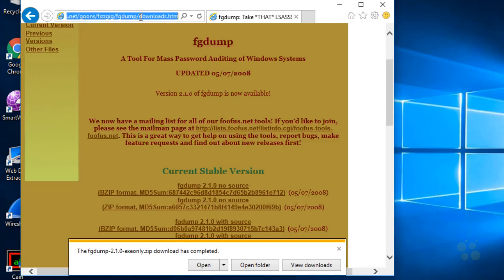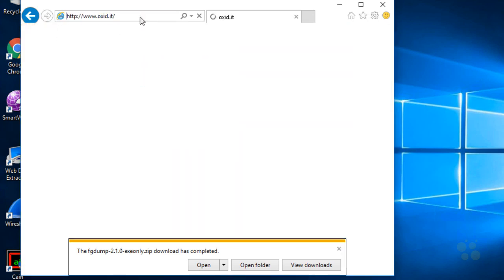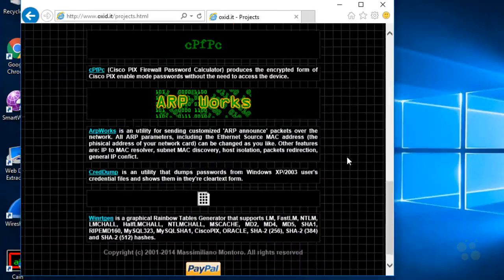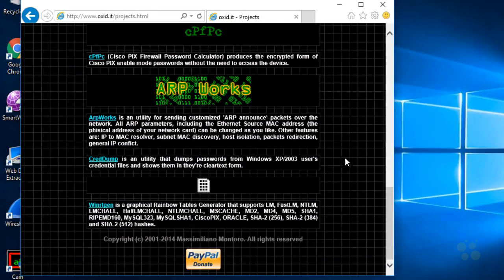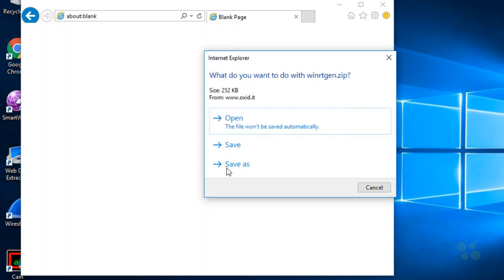Next, while we're in the download mode, let's go ahead and download either a rainbow generation tool or rainbow tables. So let's go to oxid.it, press enter. And here under projects, if we scroll down, near the bottom currently is the WinRTGen, which is a graphical rainbow table generator. So we'll go ahead and click on that. And we'll save that as well.